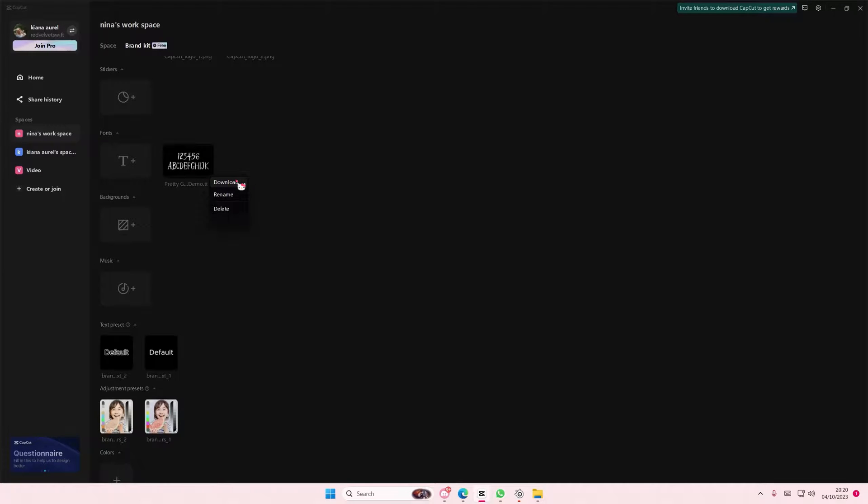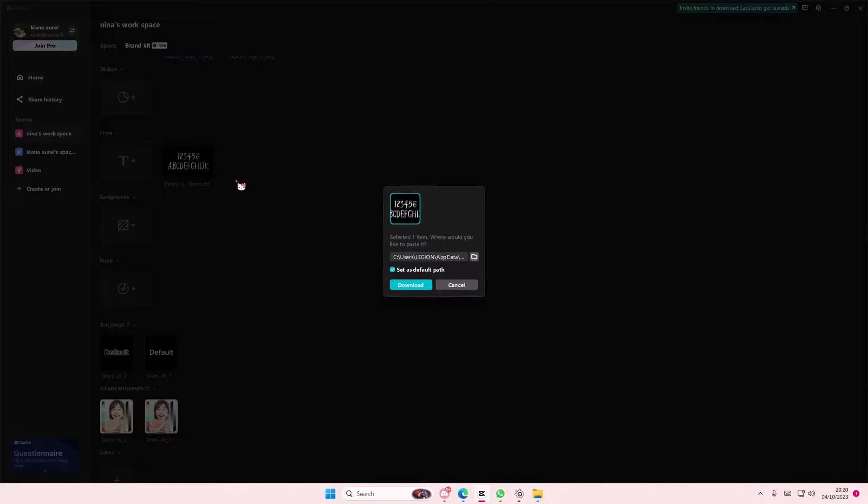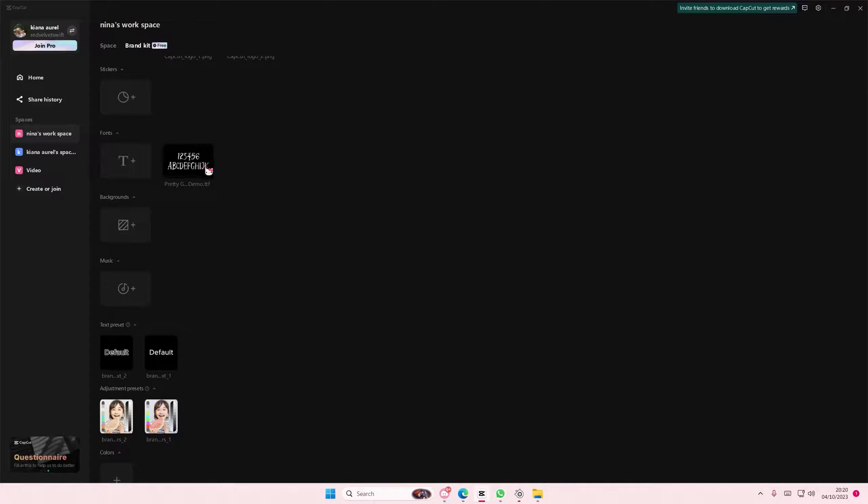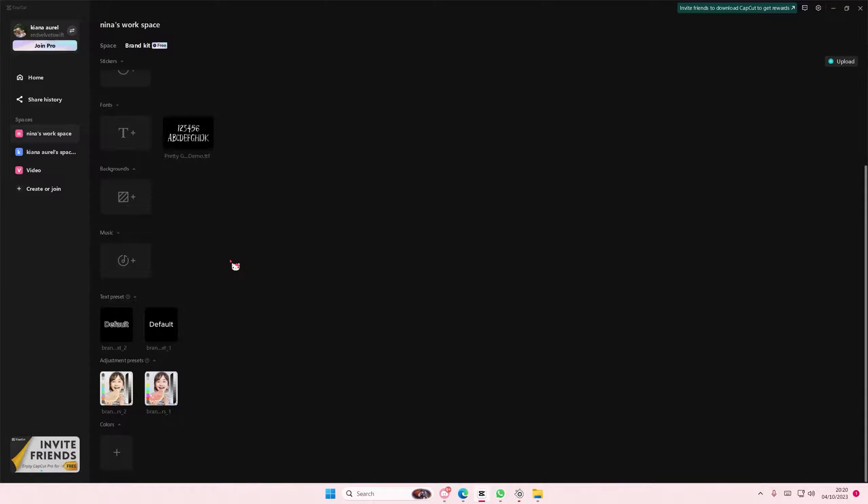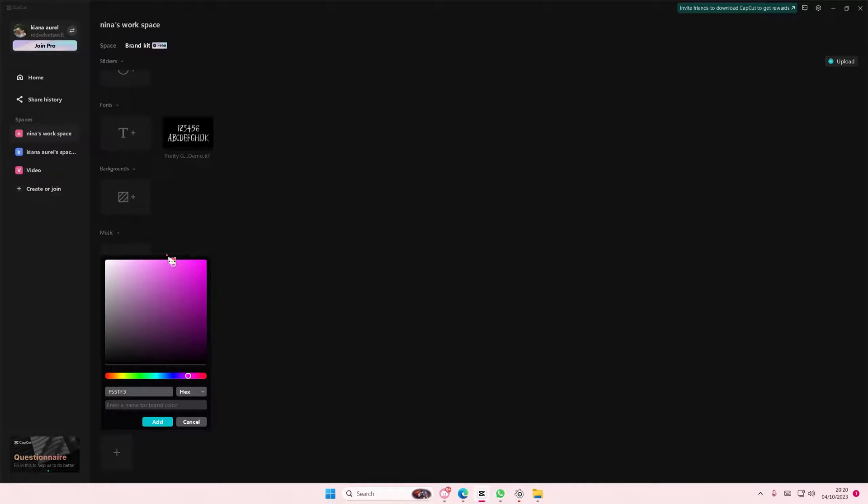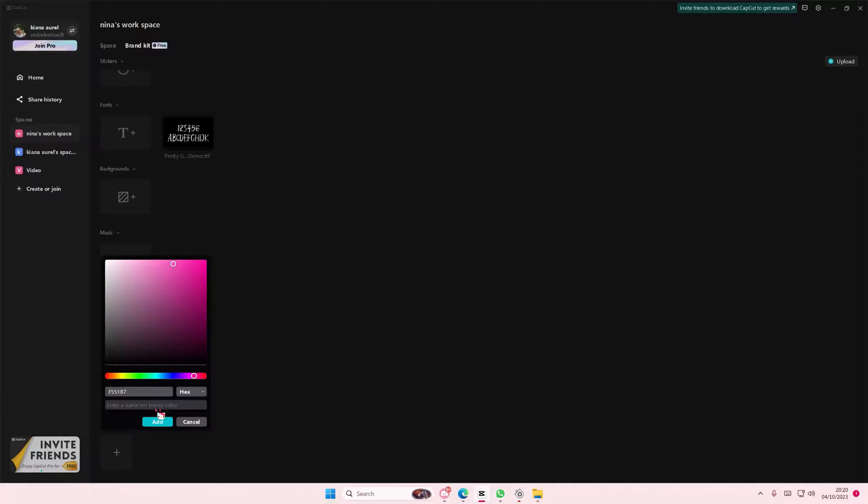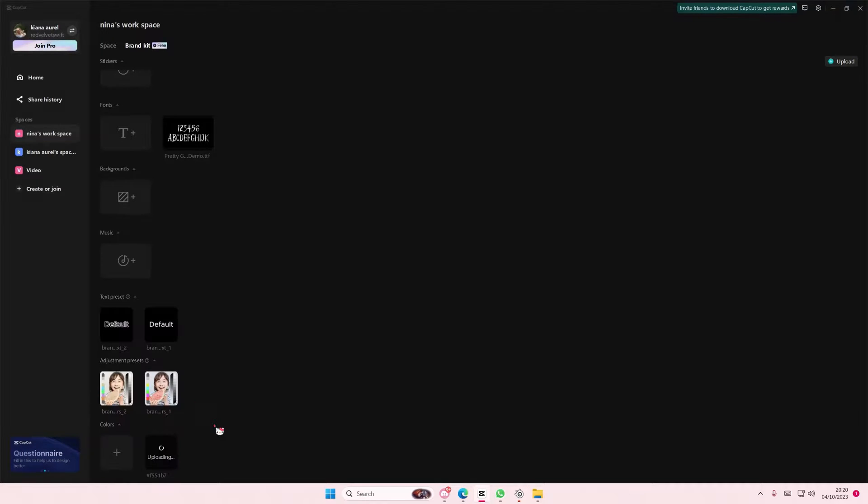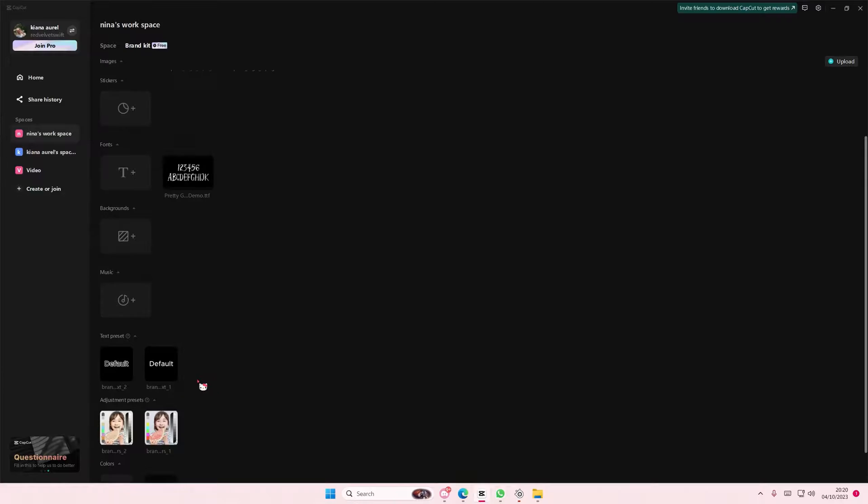Here just select Download and it's going to download it on your device if you're on another computer or something like that. You can also upload colors here as you can see, maybe your brand color is this vibrant pink color and you're just going to simply select Add. You can also enter the number for it and I'm just going to press Add and it's going to add that in.